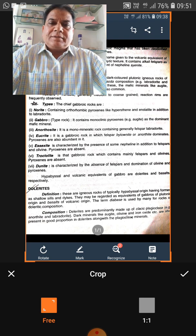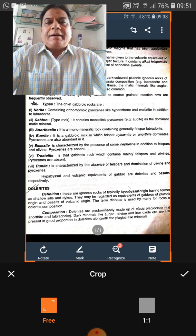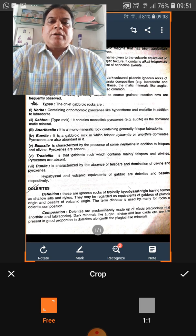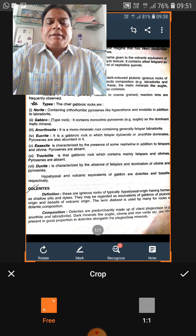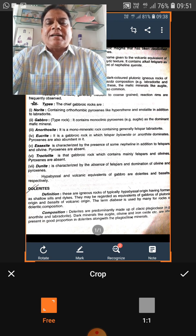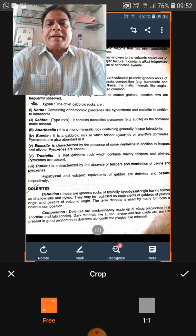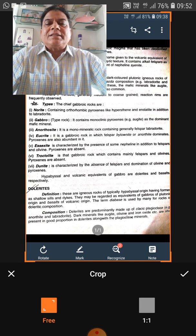Next is gabbro, a common plutonic rock with mineral composition of labradorite plus pyroxene. If the pyroxene is clinopyroxene — a rock having labradorite as one essential mineral and clinopyroxene as the other — the rock is called gabbro. But if it has orthopyroxene, that is labradorite plus orthopyroxene, it will be known as norite.